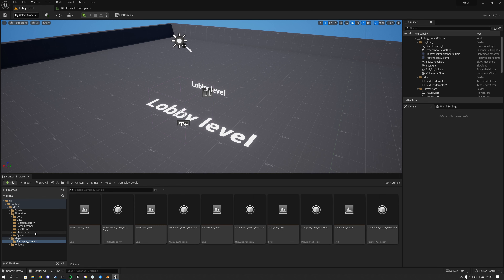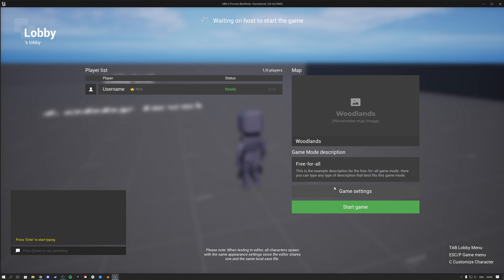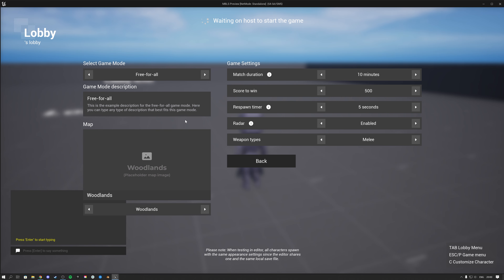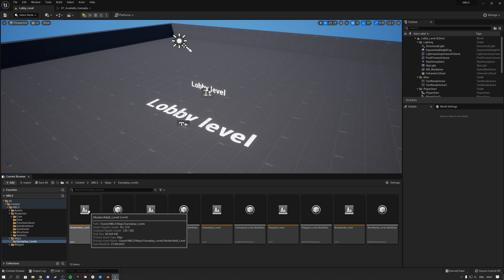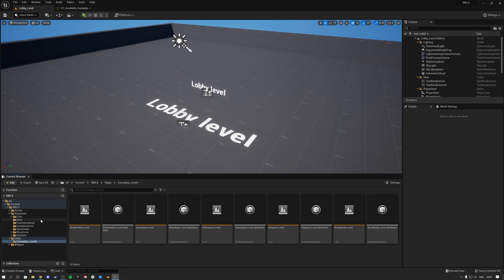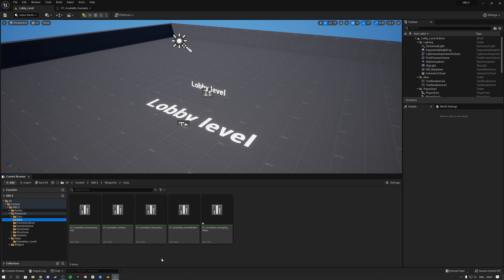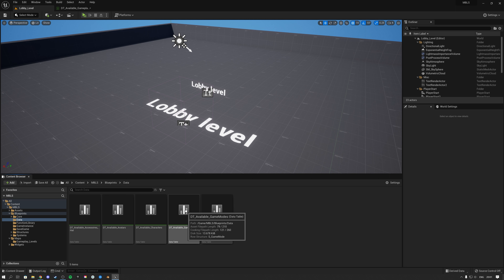Now let's look at how we can change game modes. If we hit tab to go to game settings, here you see the game modes. When you switch your game mode, the game settings automatically change and the maps also change. If I go to the second game mode called playground, we see the first available gameplay map for that game mode gets selected and all the game settings switch.